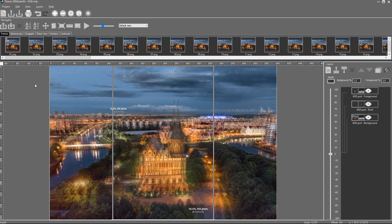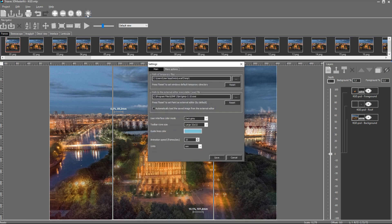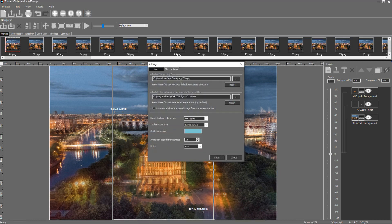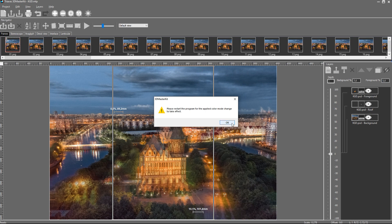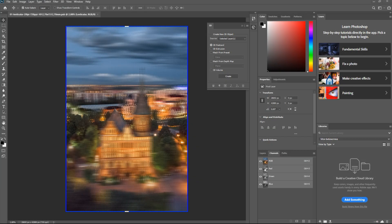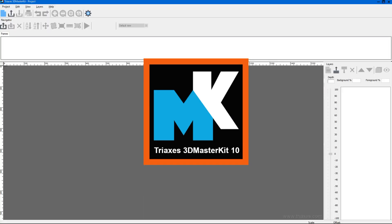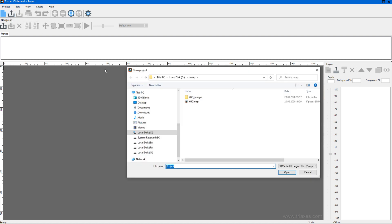It might be necessary if we change the interface color scheme. The 10 version of the software allows us to do so. We close the software. After the restart, the software will look different. Let's open the project saved earlier. After opening the project, we see all our data and the latest settings.